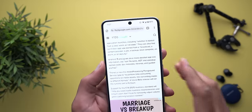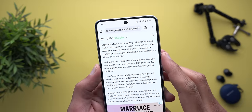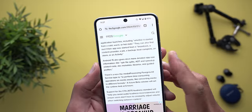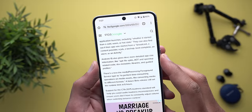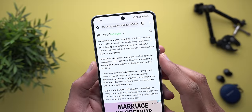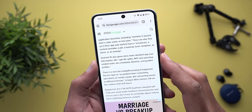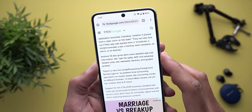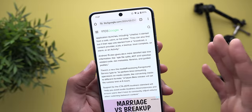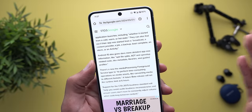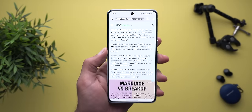Android 15 will give developers more detailed app size information, including the APK file splits, AOT and speedup-related code, DEX metadata, libraries, and guided profiles.